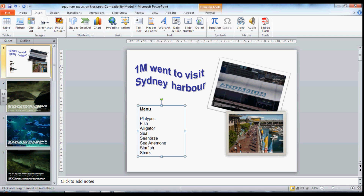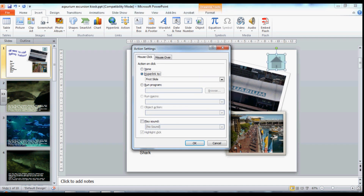There's also a blank one at the end. I'm going to choose this action button called a Home button. You'll notice it doesn't pop onto the screen straight away — I get a cross out of my cursor — because I need to click and drag the button to the size that I require onto my slide. Once I do that, PowerPoint gives me the option of checking where that button is going to hyperlink to.